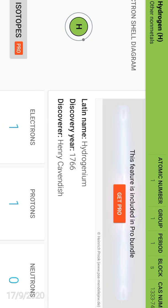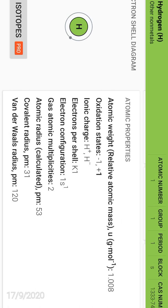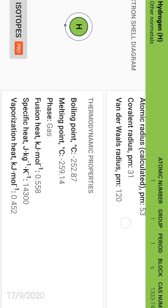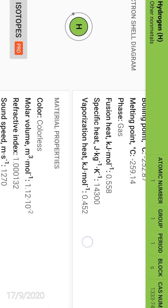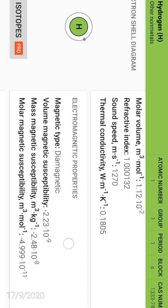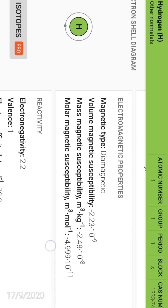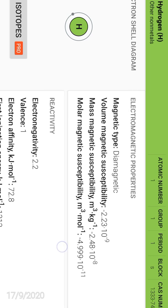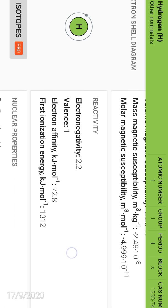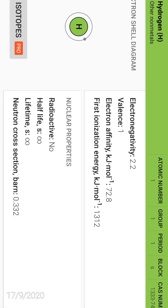If you click on any element, you will get the complete details from atomic number to its discovery to its properties, thermodynamic properties, material properties, reactivity, electromagnetic properties, and also the animated structure of that element.